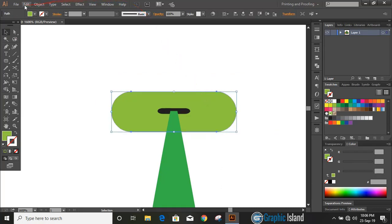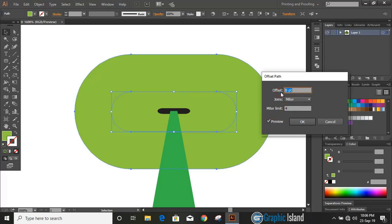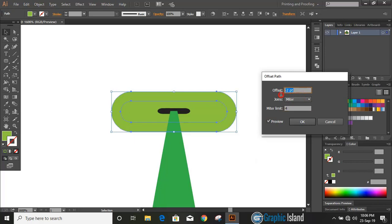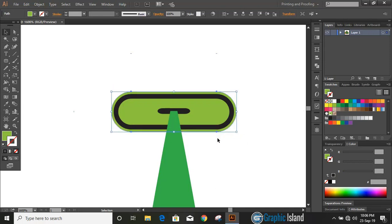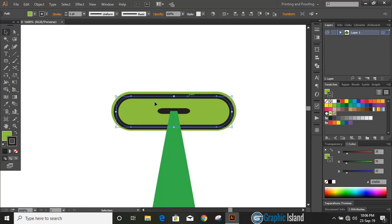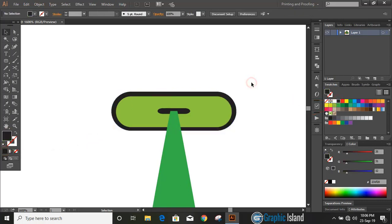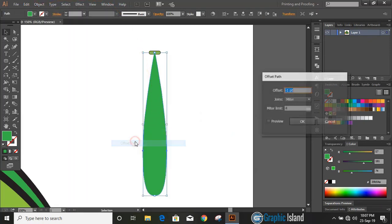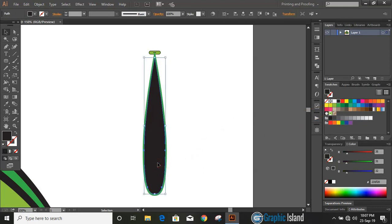Select this object and use offset. Select it and remove the fill color. Now select the lower object and change the color to black. Now select this and give an offset, click OK, change the color, and drag it upward using the arrow key.